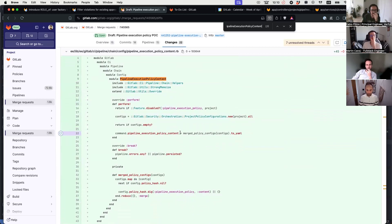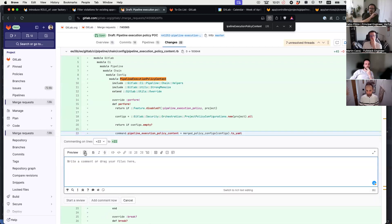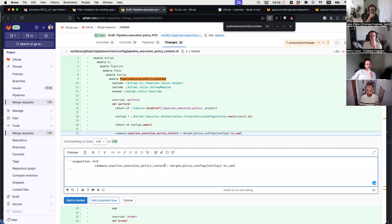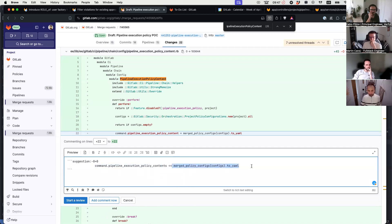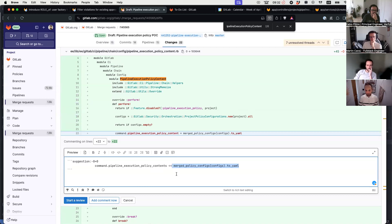Currently I'm putting the merged content into command pipeline execution policy content, but this should be separate — it should be pushing each policy individually into an array of content. It should be equal to configs — it should just be context. Why do we need to load them beforehand? Because in the seed part of the pipeline, we actually exit early if there are no jobs in the pipeline.